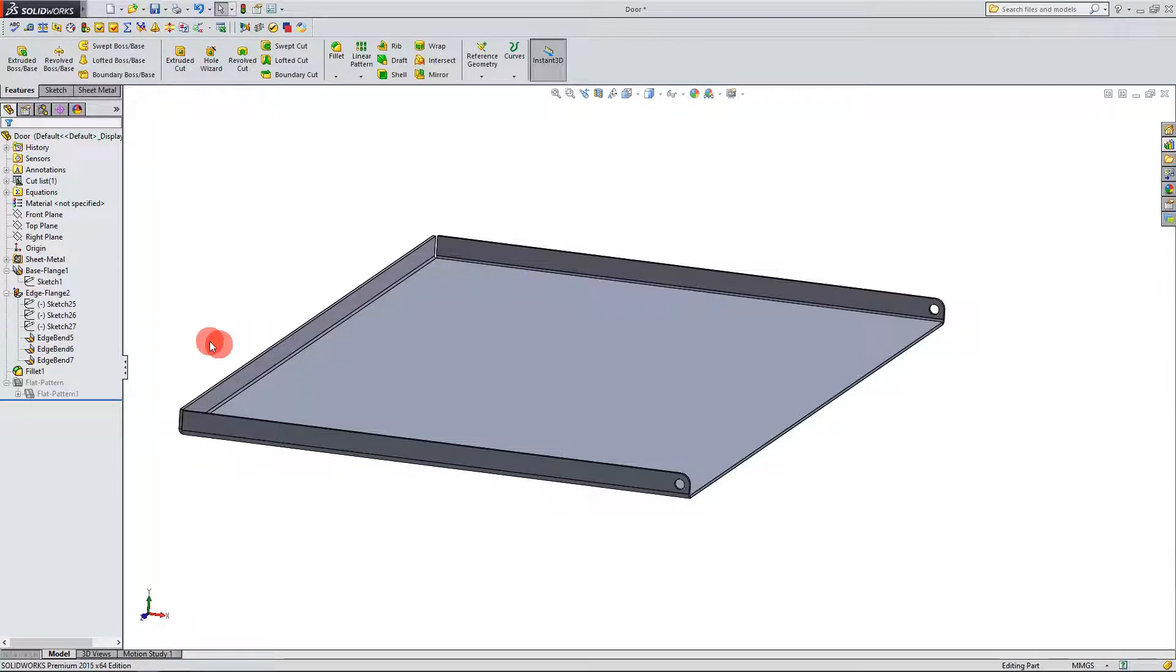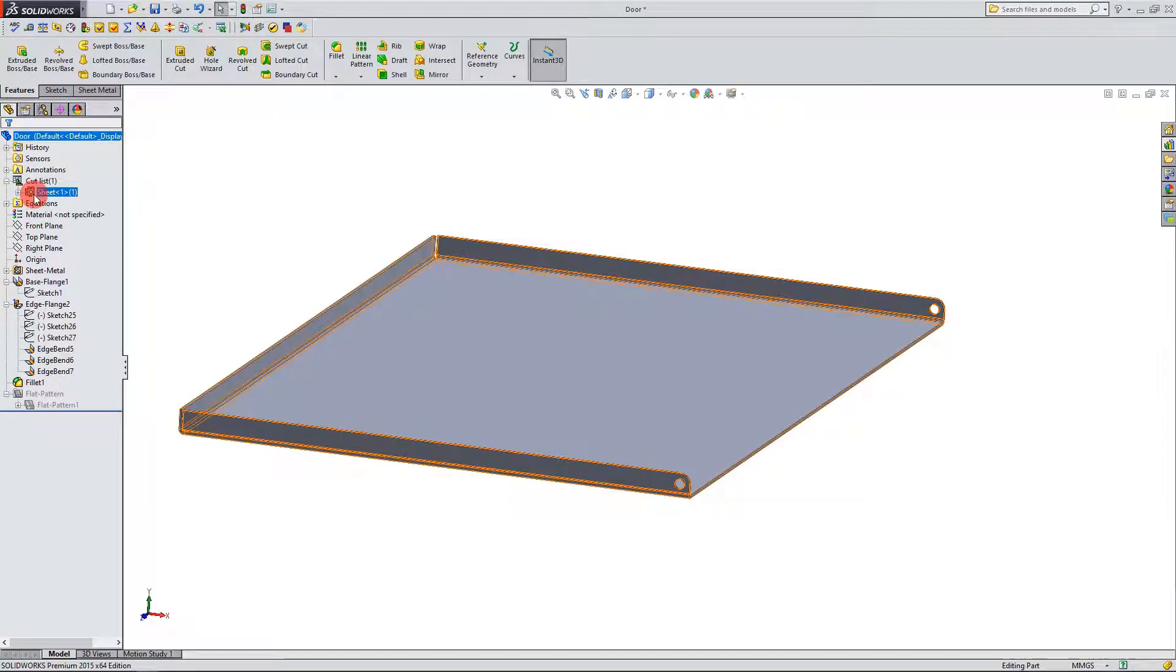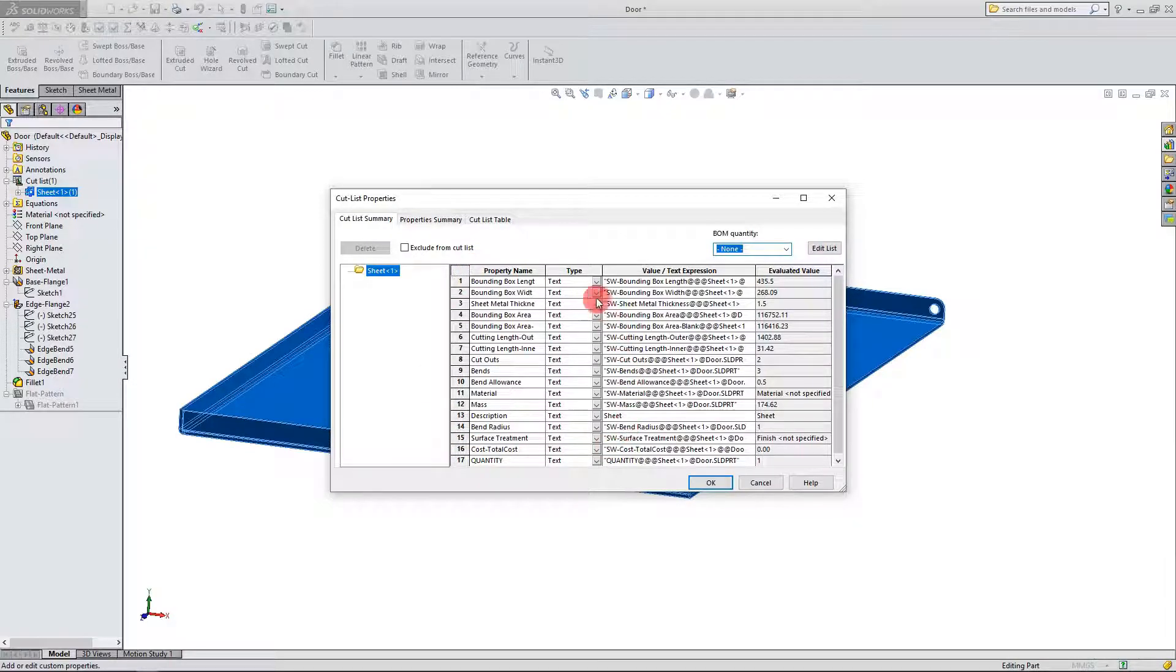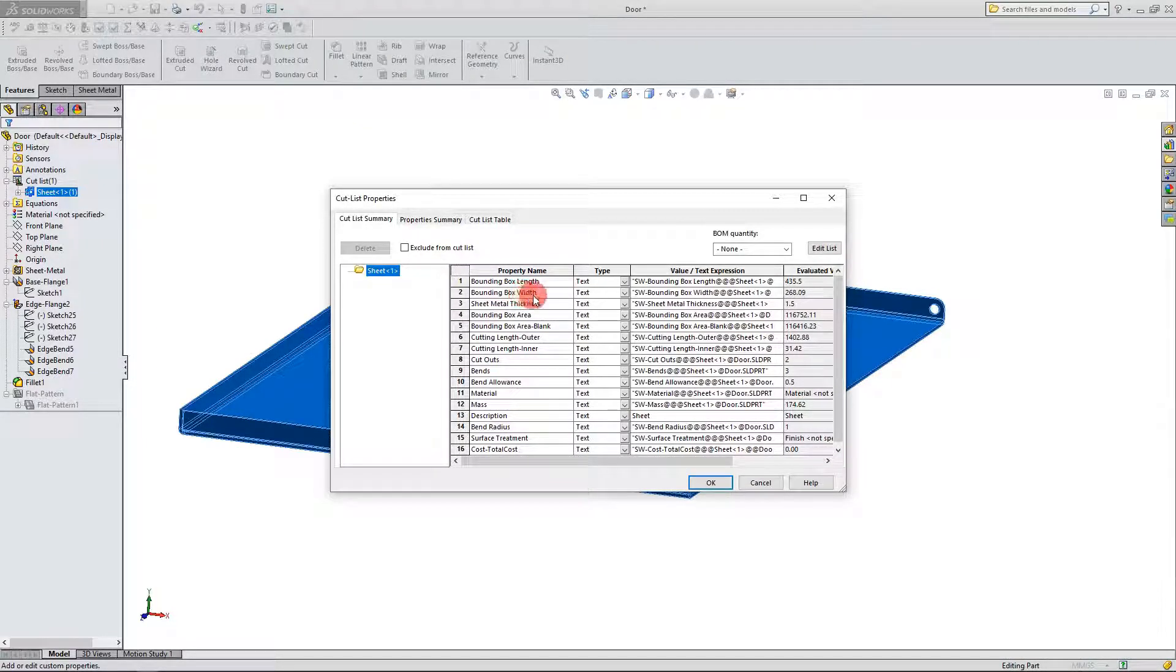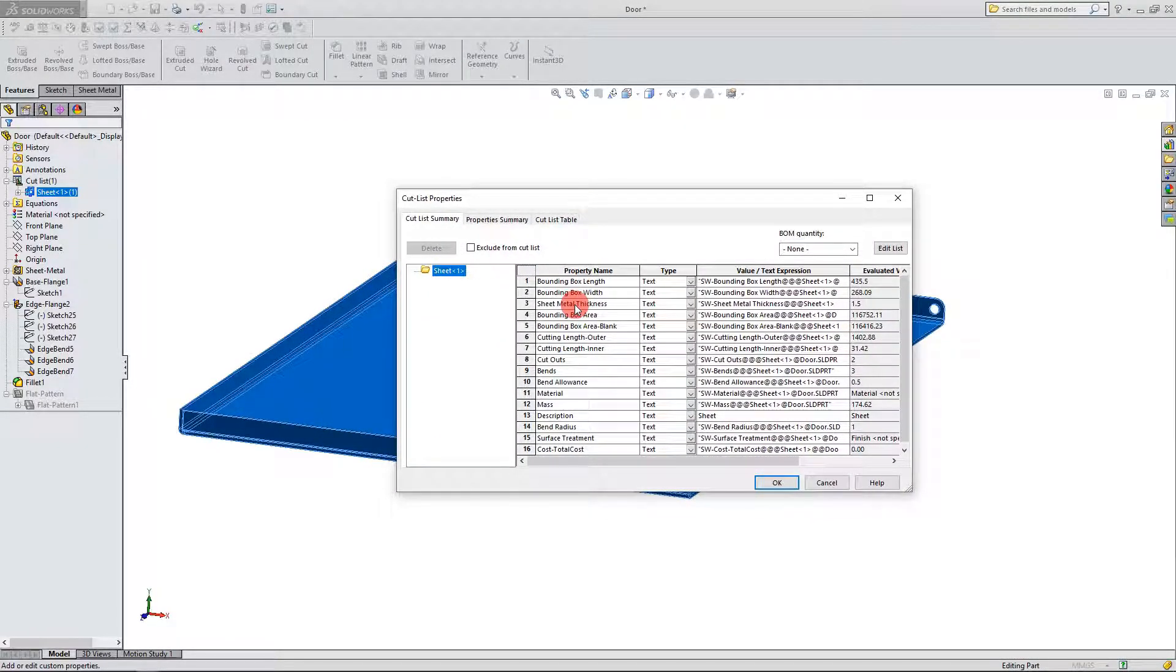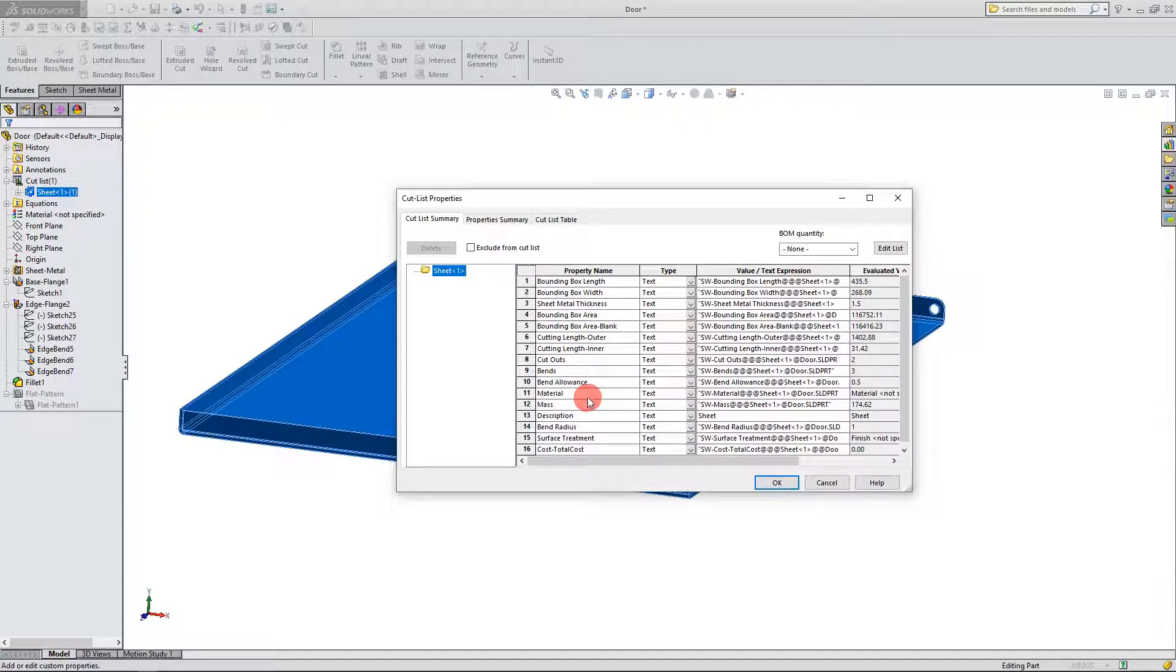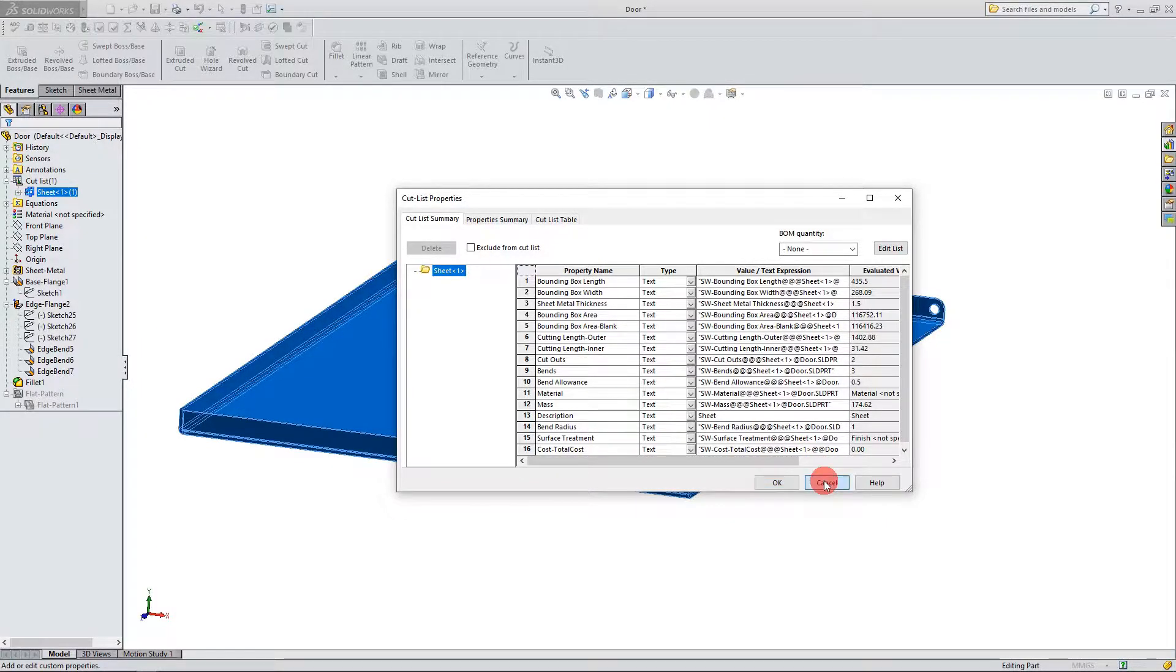One more thing that we're going to go over before we finish up with this is I'm going to show you here in the cut list. If I click on the plus sign here you can right click here on sheet one and hit properties and that's going to bring up your cut list properties. There's a wealth of information here. Things like bounding box length, bounding box width, so that's the bounding box of your flat pattern or of I'm sorry of your part. You also have your sheet metal thickness, your area of the bounding box. There's a cutting length, cutouts, bends, material, mass. A lot of information here that you can check out really on the fly and that can be very helpful. So I'm going to exit out of this.